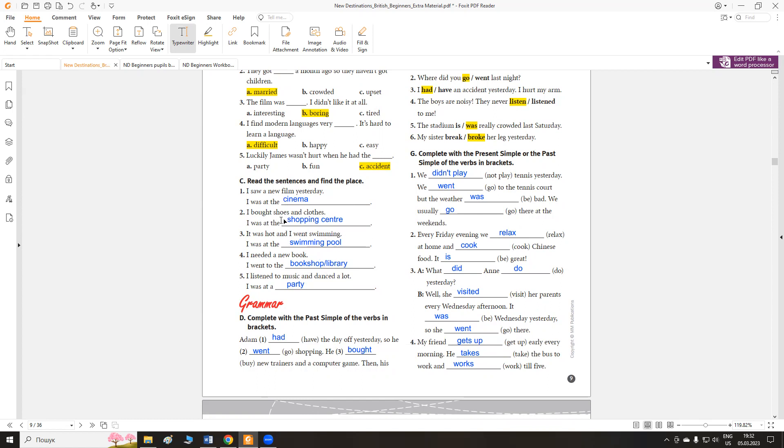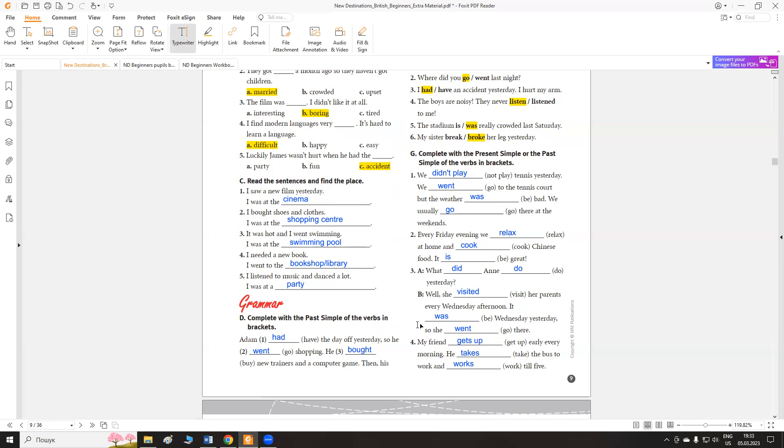I bought shoes and clothes. Де ми можемо купувати одяг, at the shopping center. It was hot and I went swimming. I was at the swimming pool. I needed a new book. I went to the bookshop or library. I listened to music and danced a lot. I was at a party, for example.